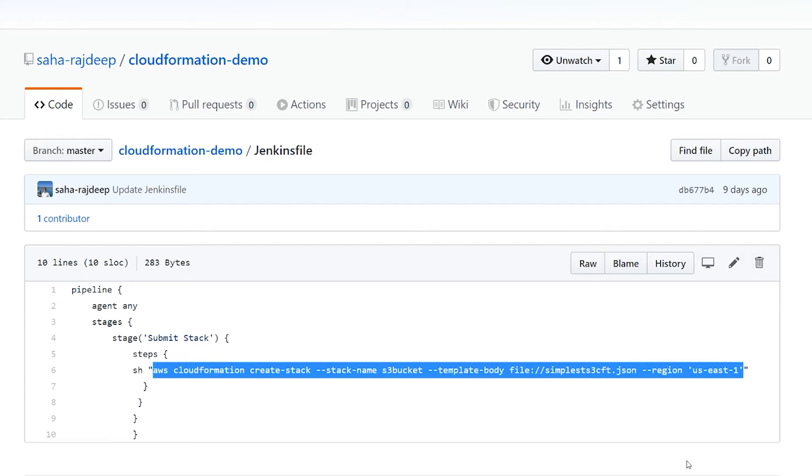Because as you guys watched in part one, to work with the plugin, you need to have an access key and secret access key, which can be compromised. However, with this approach, you don't need to use secret access key and access key. It's going to use the instance role, which is more secure.